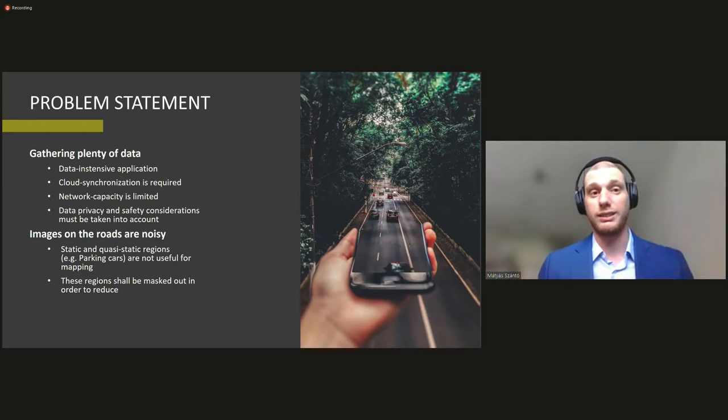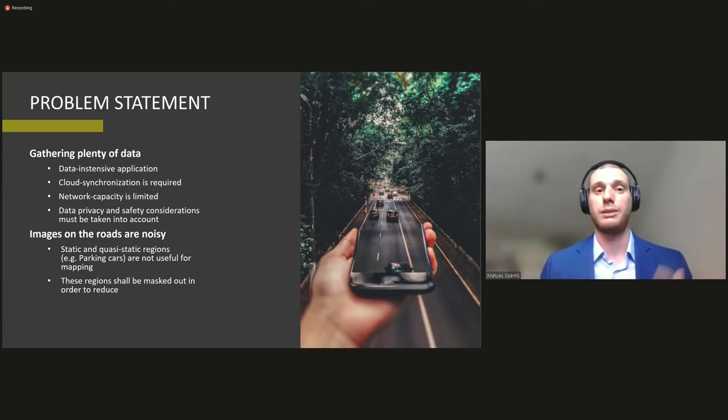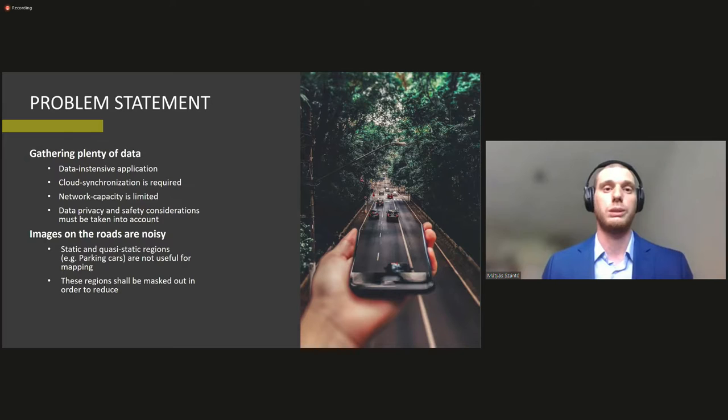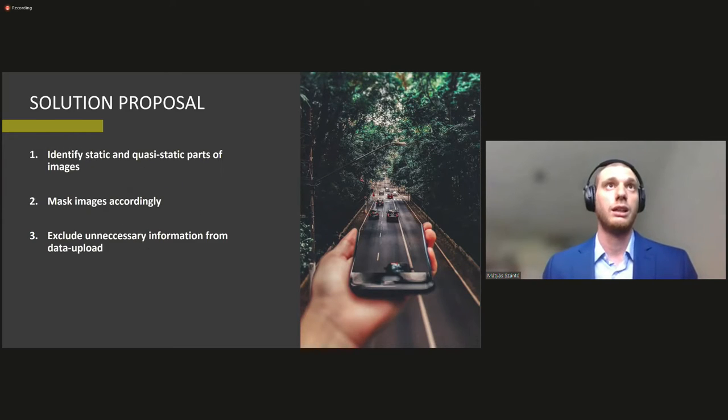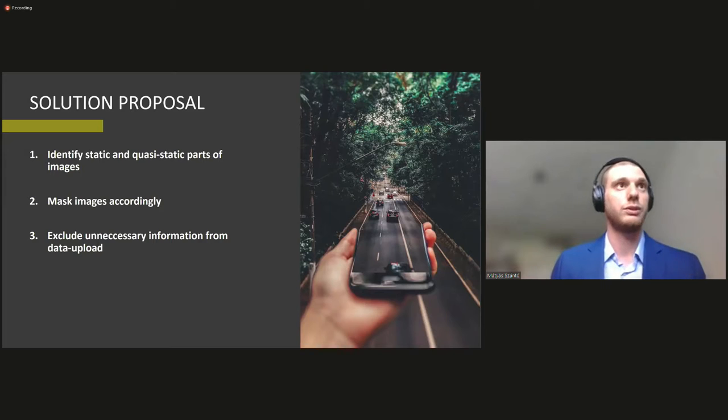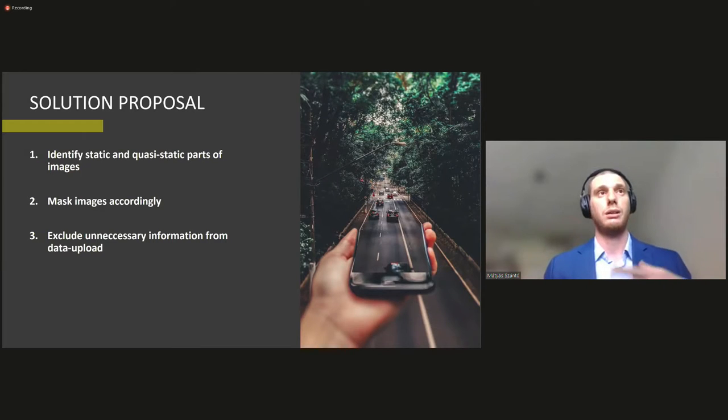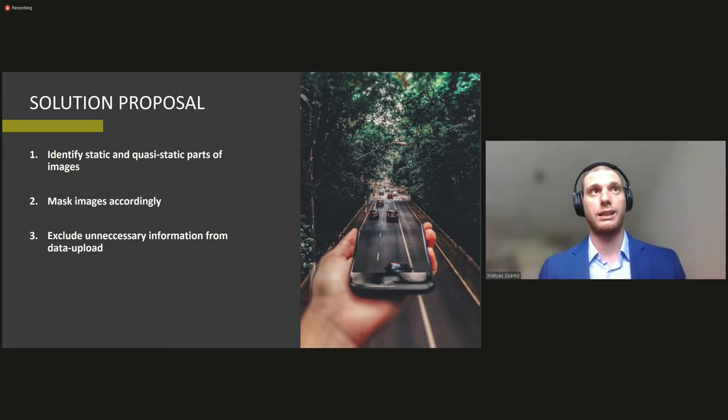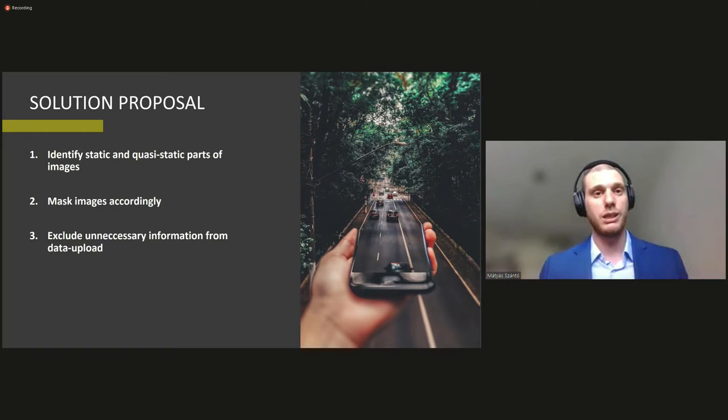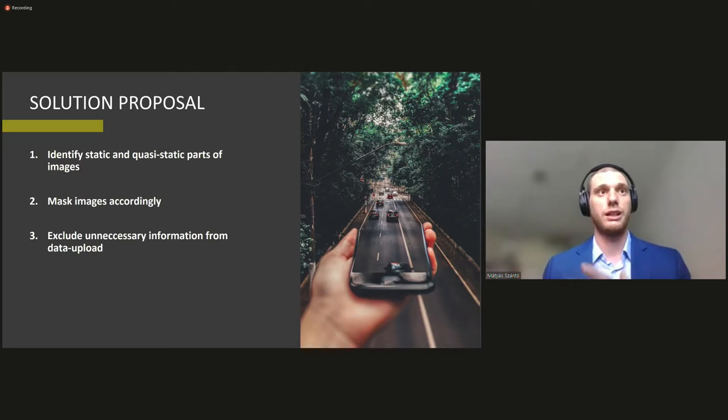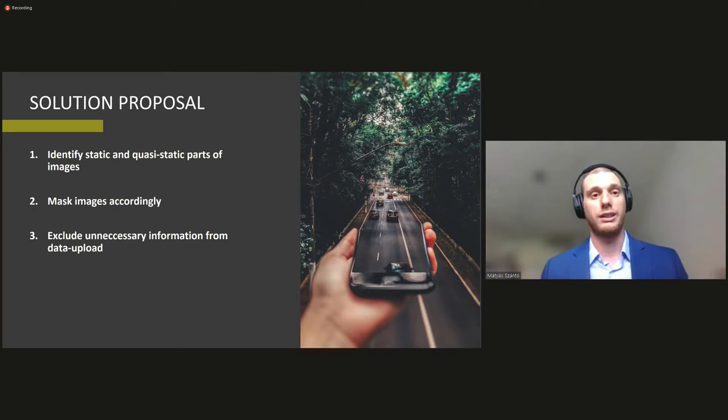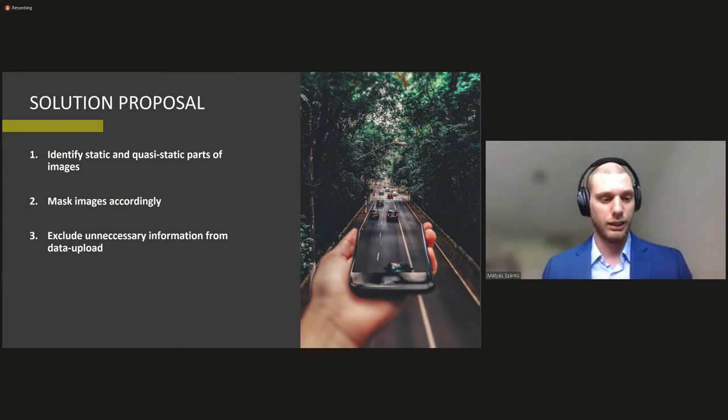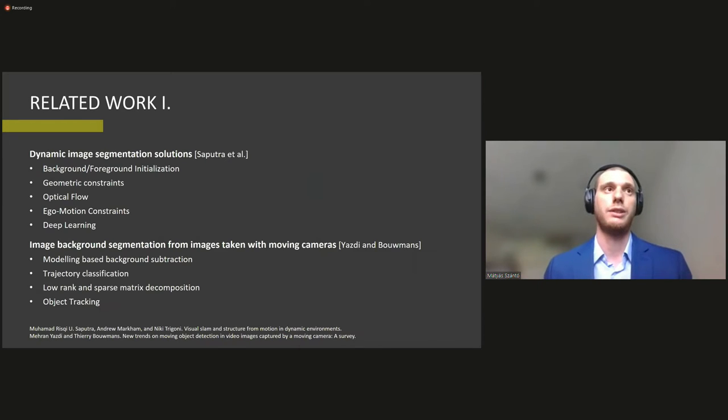And quasi-static objects, for example parking cars, should also be disregarded. So we have a solution proposal for this problem. We want to identify static and quasi-static parts of the image, mask the image accordingly, and then exclude the unnecessary information from the data upload, thus easing the burden on the network.